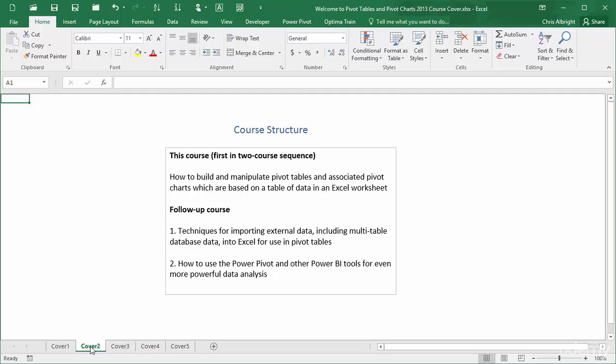The second course expands on this basic material in two directions. First, it discusses methods for importing external data, such as data from a multi-table database, into Excel for use in pivot tables and other data analysis. Second, it discusses a suite of tools, generally referred to as Power BI, or Power Business Intelligence.